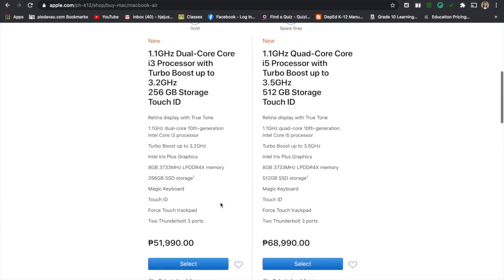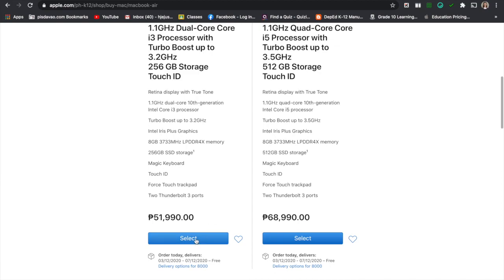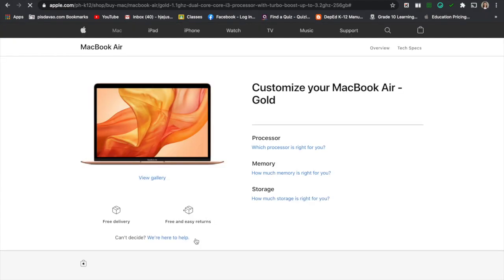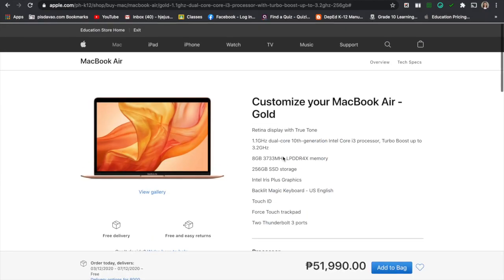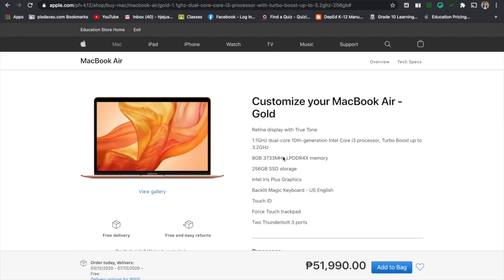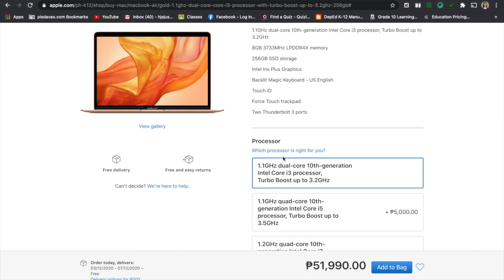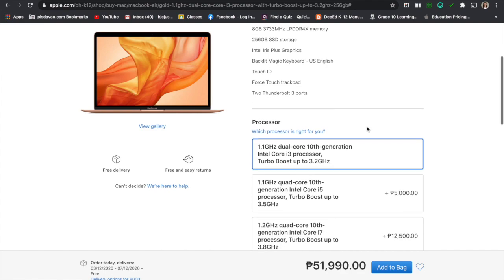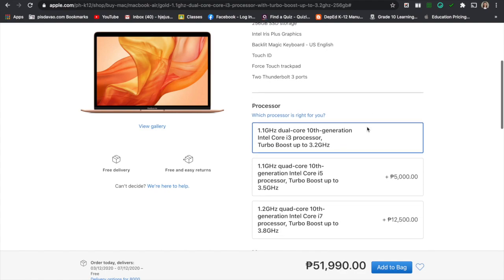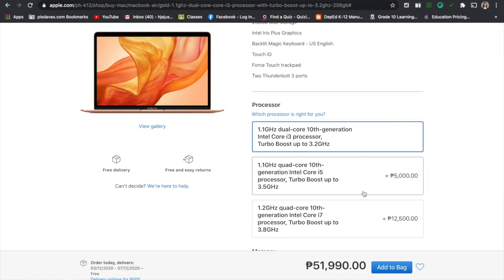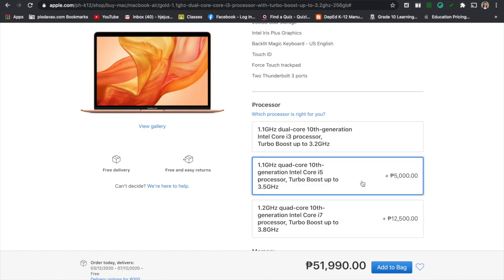You will just select this and then you have an option to customize your MacBook Air. The MacBook Air is $51,990 but you have an option to customize it. I click this plus $5,000 if I would want to upgrade it to Intel Core i5.